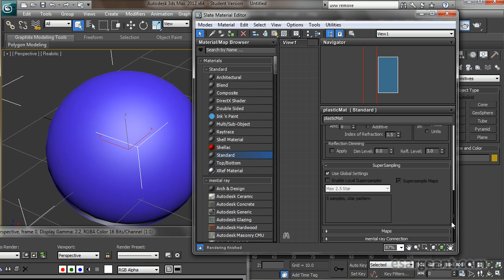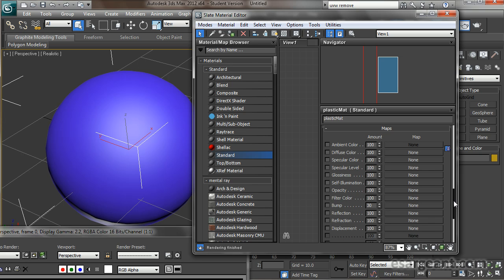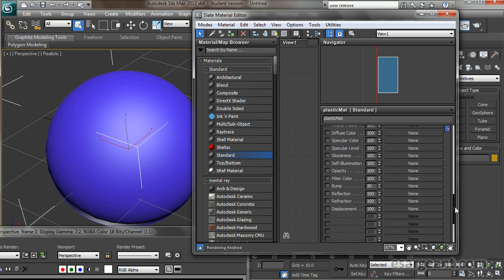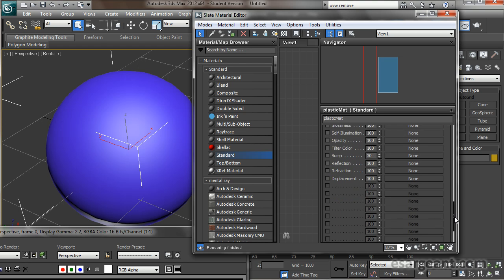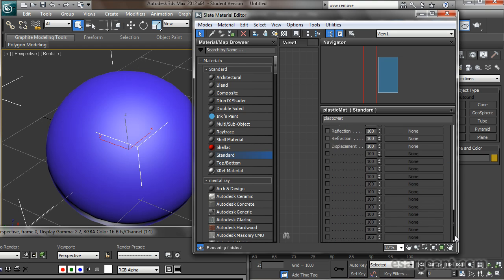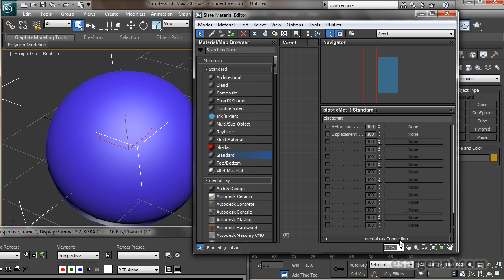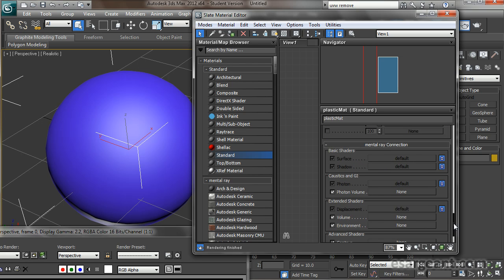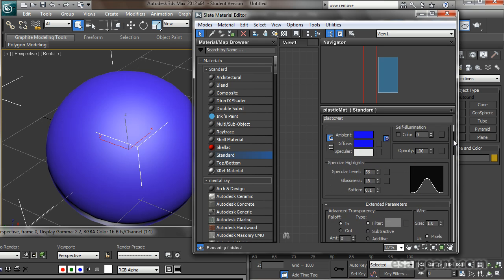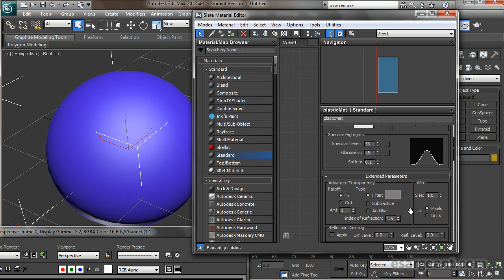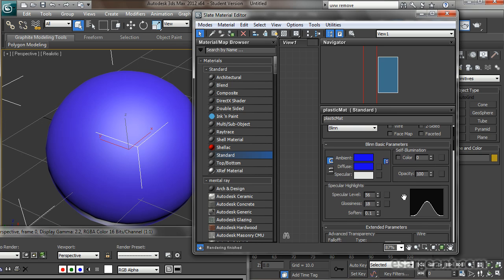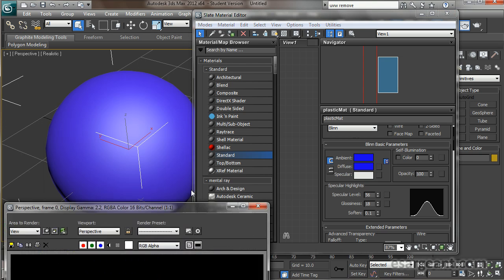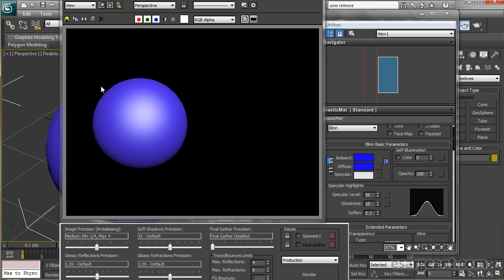We also have the Maps section, where you start applying 2D maps into the shader — either procedural or photographs. And then there's a Mental Ray section specific to the Mental Ray renderer we're using in the scene. Right now though, you can get a lot done just by looking at the basic Blinn parameters. I think my shiny plastic ball is looking okay, so I could call that one good.